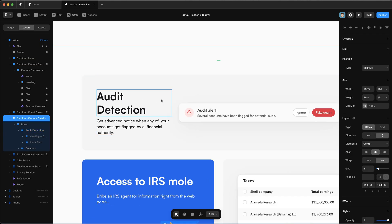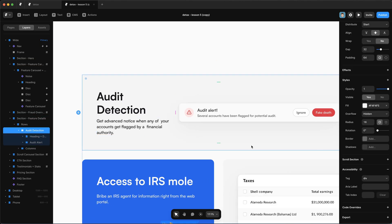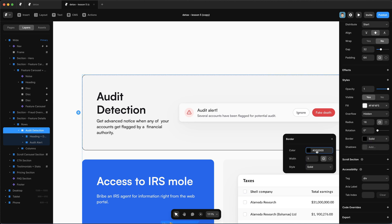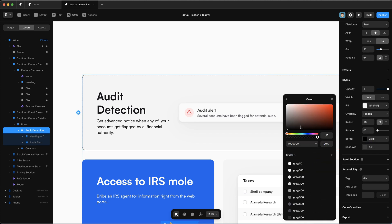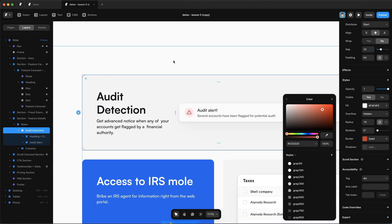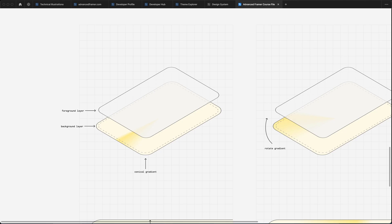So one thing you might notice in Framer is if I select something and I want to add a border to it, there is no option to add a gradient to the border. And that's not a limitation per se of Framer, but that's a limitation in CSS generally. We can't have native gradient borders, but luckily there's a way we can fake it.